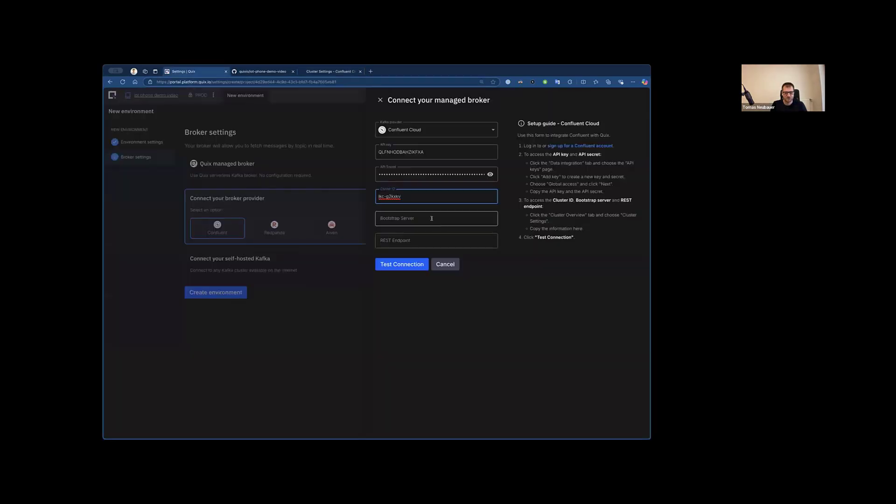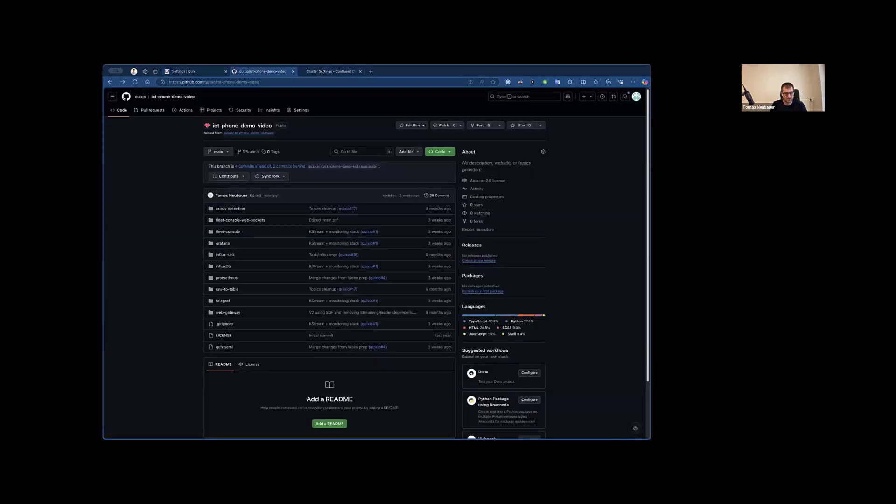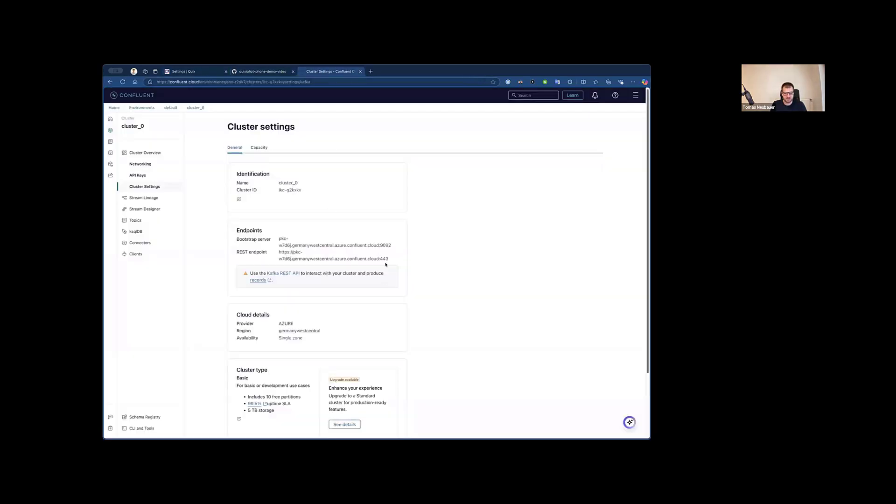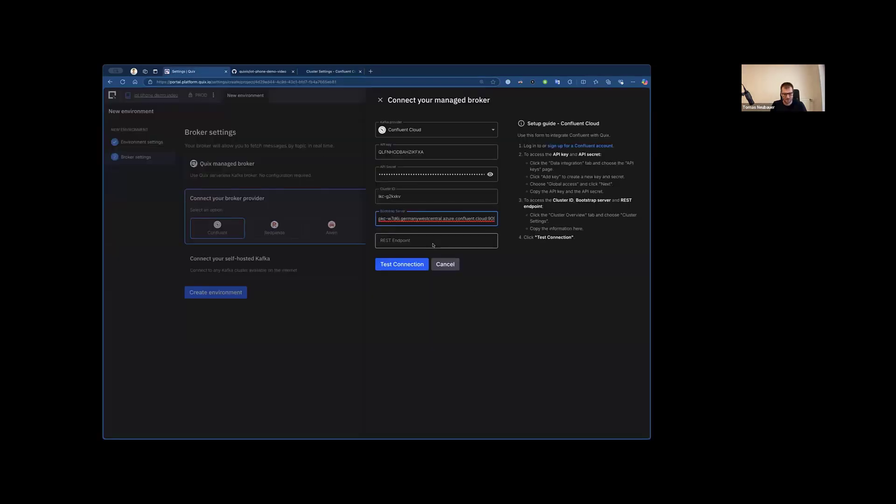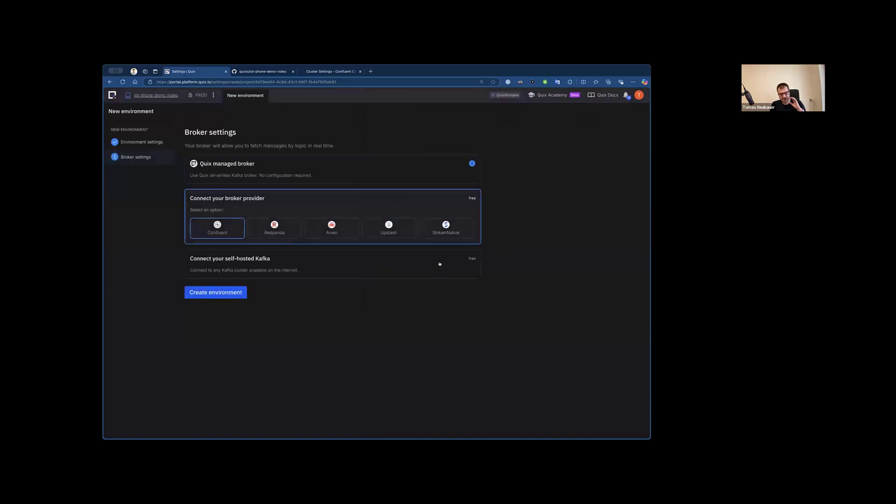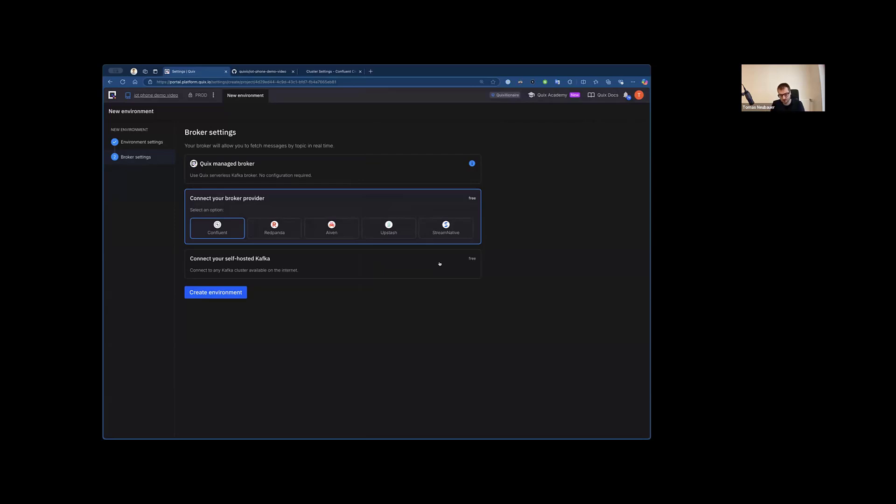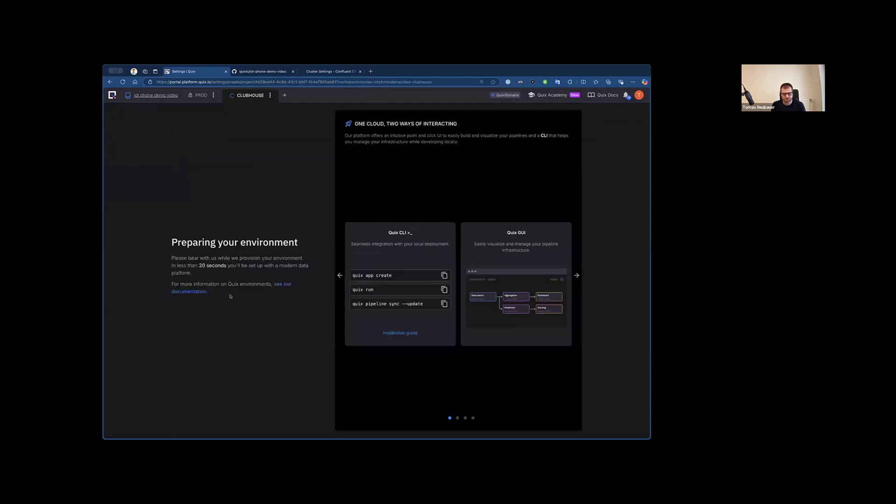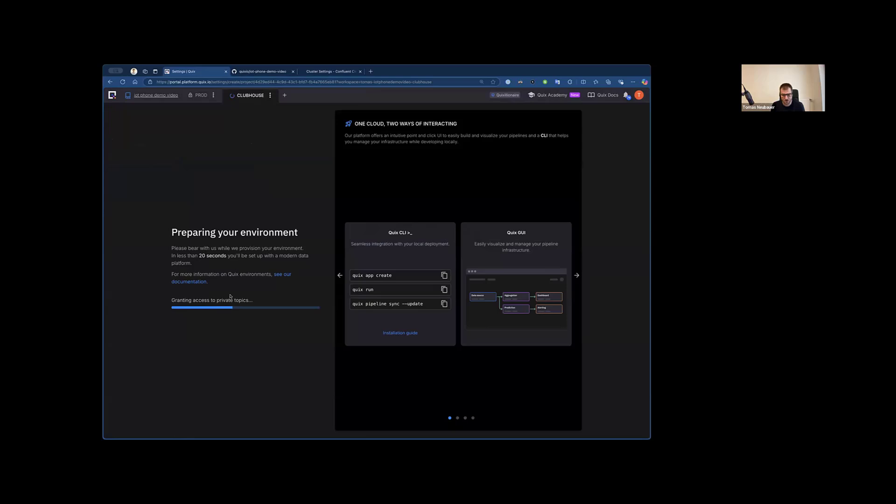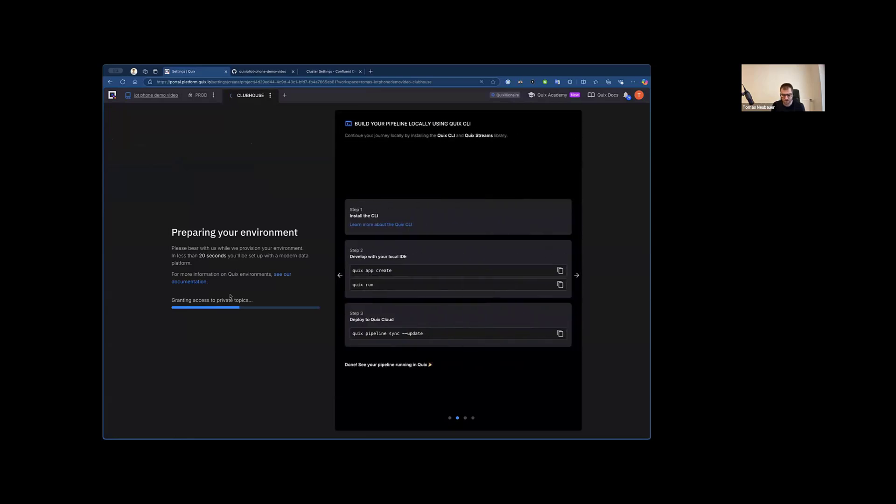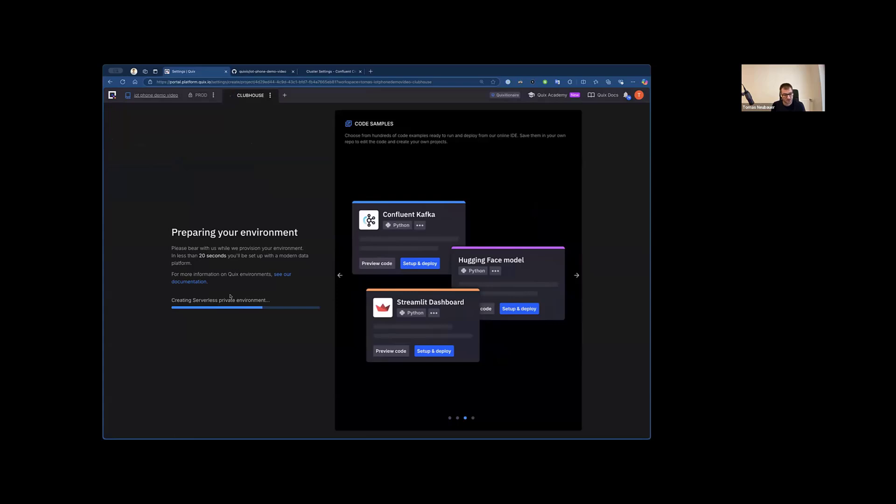So what basically I'm doing here is I'm connecting Quix environment to Confluent Cloud Broker, so Quix would orchestrate changes in that broker for me. So I don't have to really learn Confluent, Red Panda, Avon, Upstash, or Stream Native. It will do the job for me, and I just use this one simplified interface. So let's create an environment. And now this will create an exact copy of the Cloud environment for me, this time just for my development purposes.